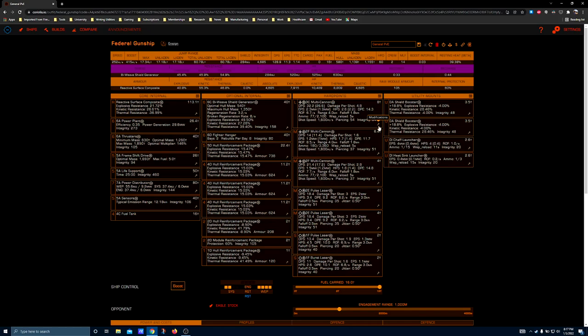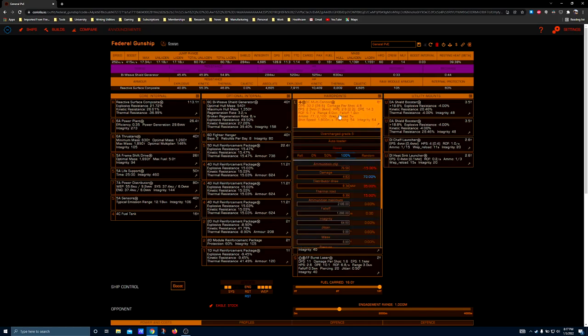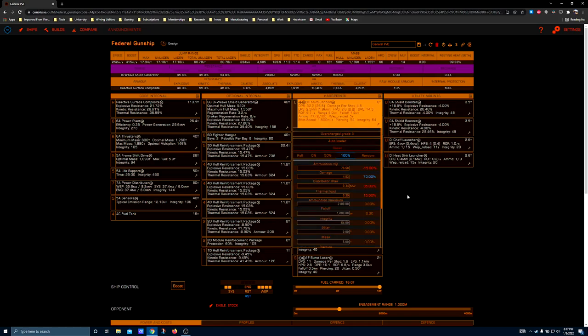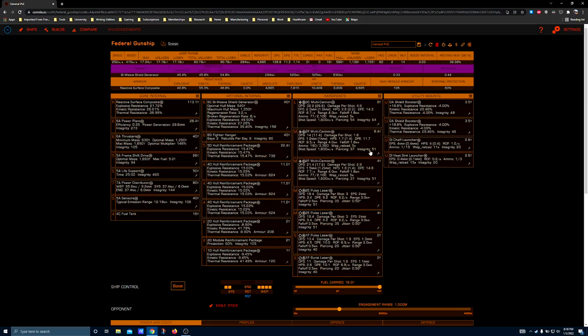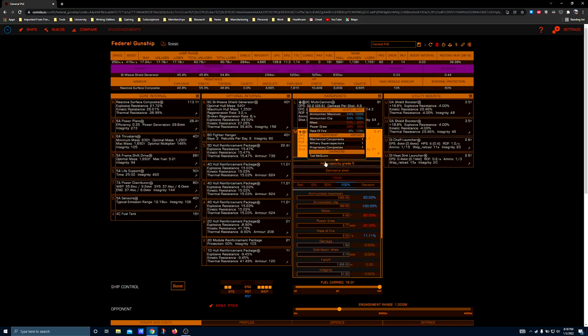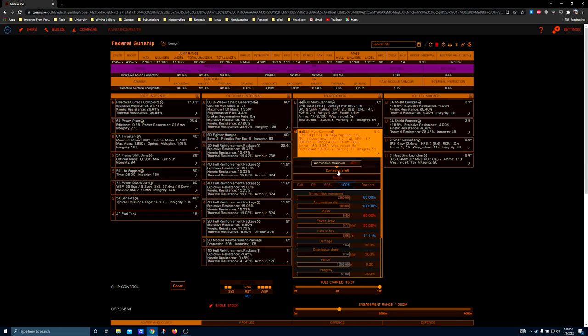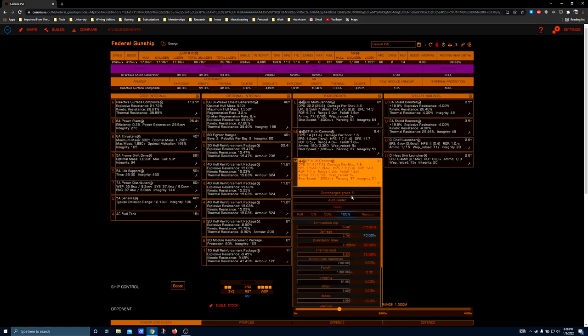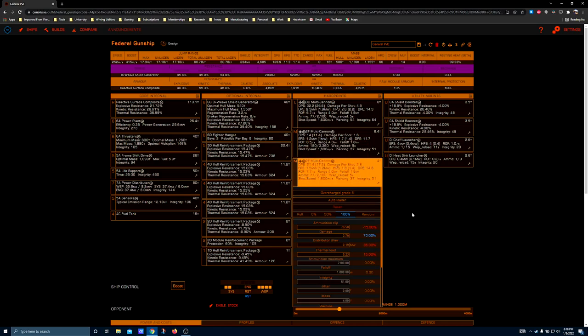Now engineering for the multi cannon - the large one I recommend overcharged grade 5 and auto loader. The Federal Gunship's kind of slow so it doesn't have a lot of range control. Multi cannon number two is high capacity grade 5 with corrosive shell. This helps recover some combat endurance because the multi cannon running corrosive shell will run out first. Since none of the multi cannons have a piercing value high enough to damage most of the large ships if you happen to encounter one, you'll take significant debuffs to your damage output if you aren't using corrosive shell. Overcharged grade 5 and auto loader for the last multi cannon, it's a nice balanced mix.